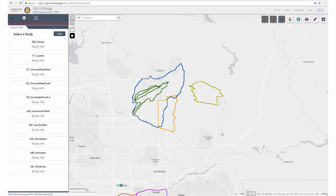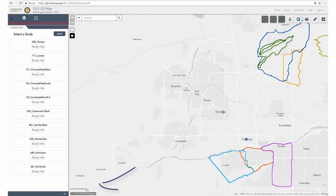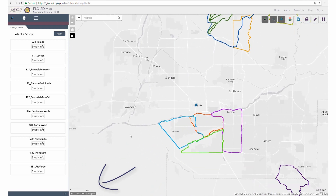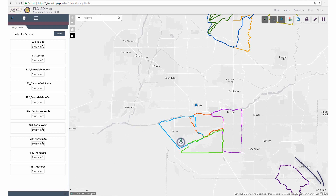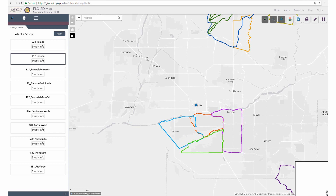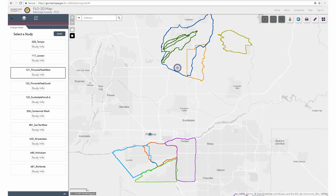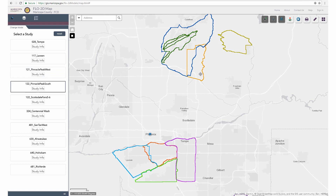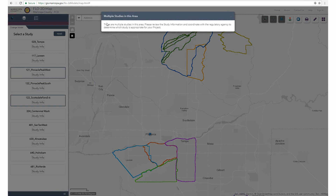The map pane takes up the rest of the page. In the lower left-hand corner, the map scale and coordinates are found. The coordinates change based on the location of the user's cursor and can also be queried at specific locations by clicking the small icon in the corner and then selecting the location of interest. In the lower right-hand corner, the map overview can be toggled on and off. Studies on the map can be identified by clicking within the study boundary and then checking the Change Model tab to see which is highlighted. If the user clicks within two study boundaries or close to a shared border, they may receive a warning that multiple studies exist in that area, and both will become highlighted on the Change Model tab.